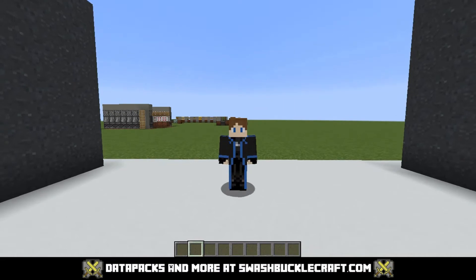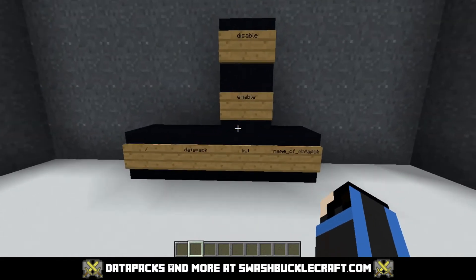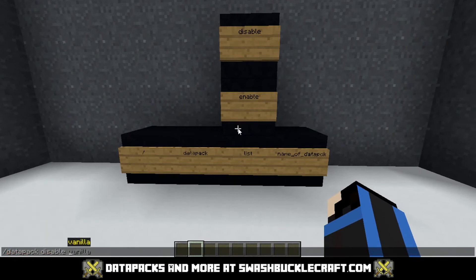Hello and welcome to another command video in the all-command series. Today's a quick one: slash datapack. As you can see, disable has one option by default. You might have your own data packs in here, or ones you download from other people, but the first option — and the one that should already be in your world — is vanilla.